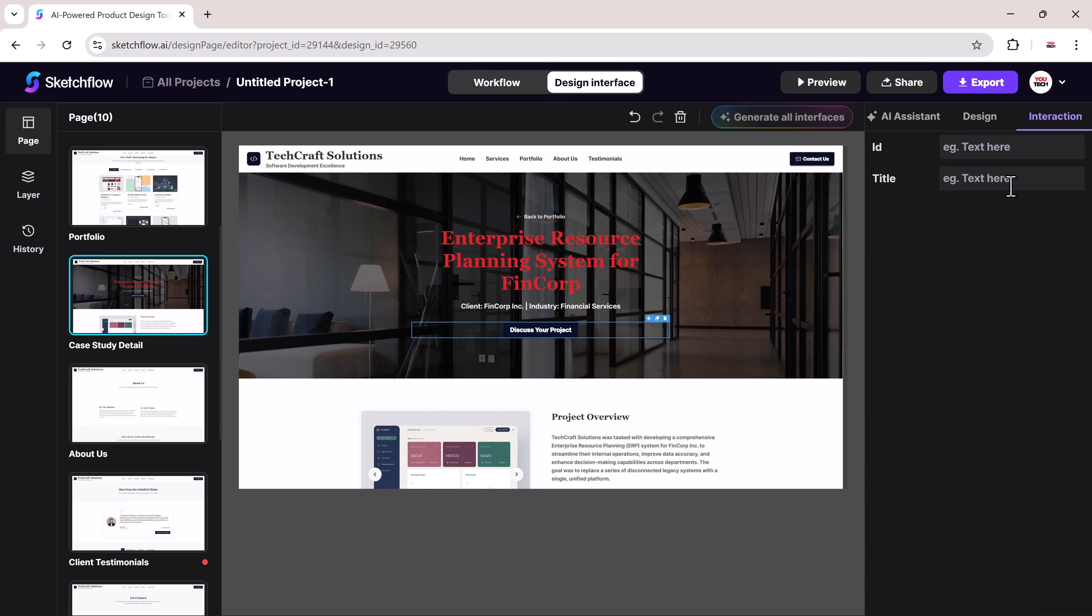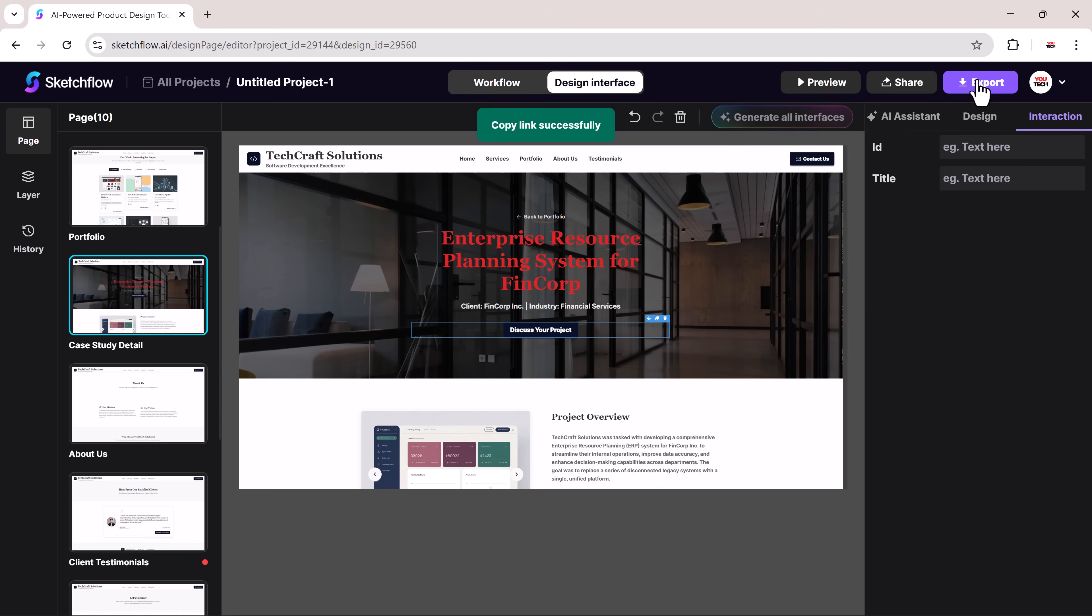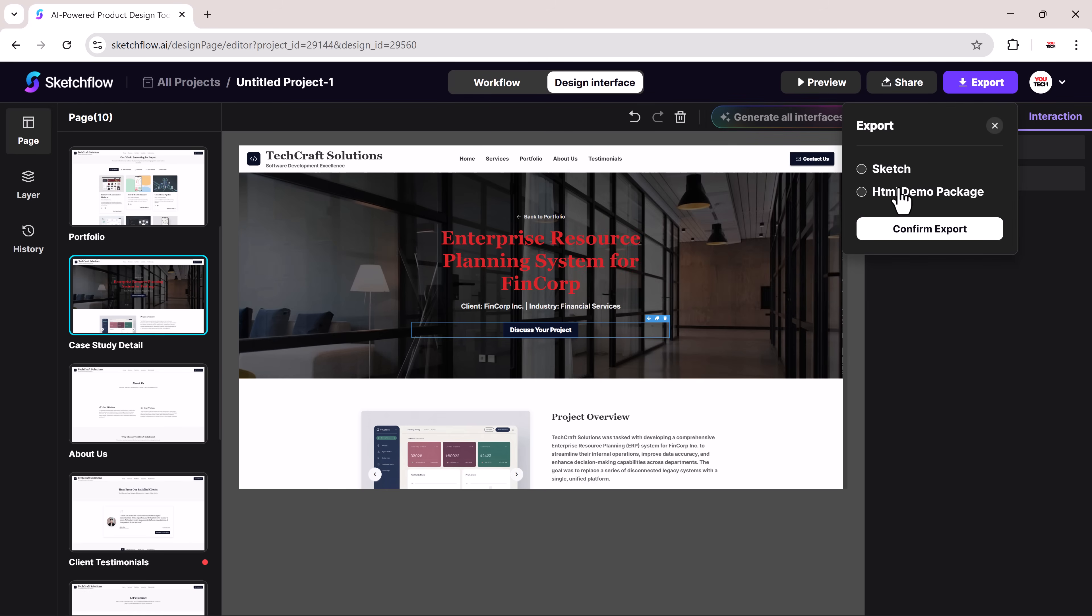The interaction tab allows you to set IDs, titles, and add interactivity to your design elements. When you're ready to share, you can invite others via email or copy a shareable link. And once everything looks perfect, hit export to download the full design in one click.